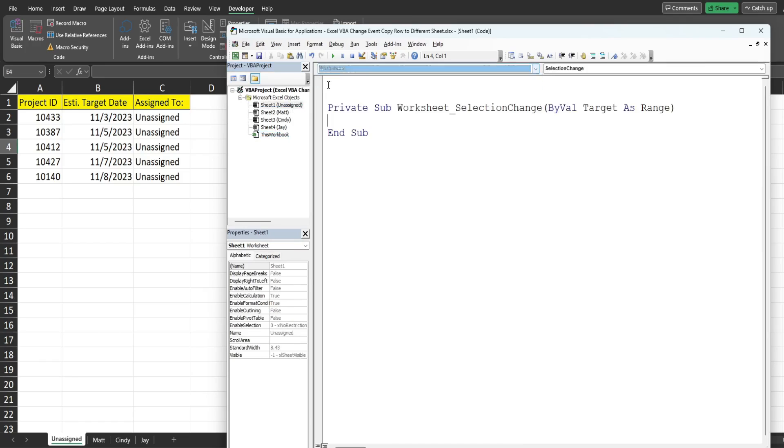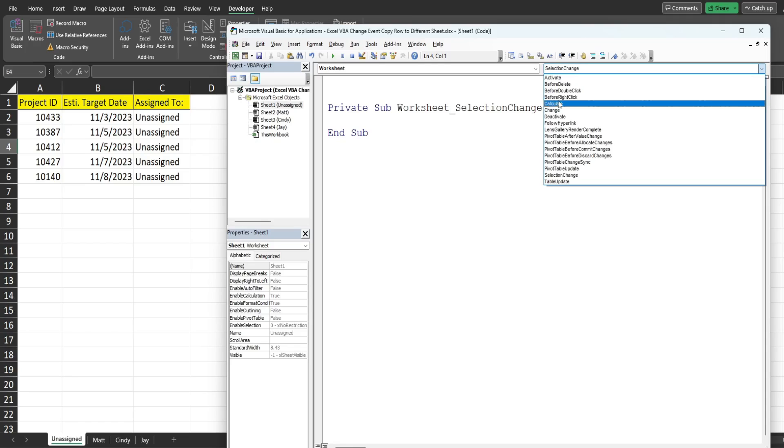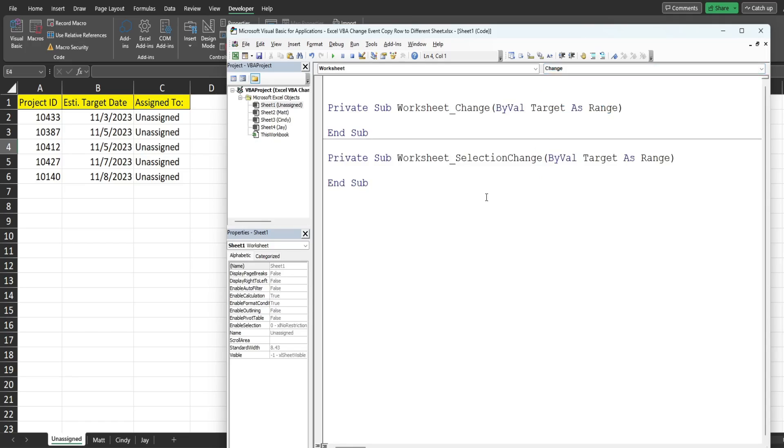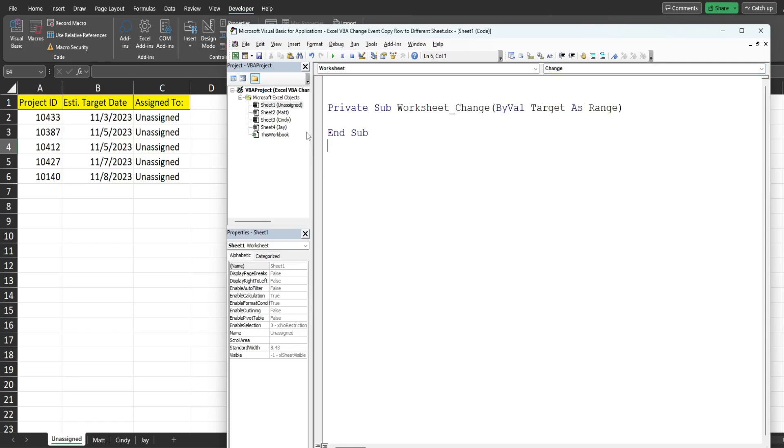So I'm going to come down to this second drop down list and we're going to select change. I'm going to get rid of this first one because we don't need it.